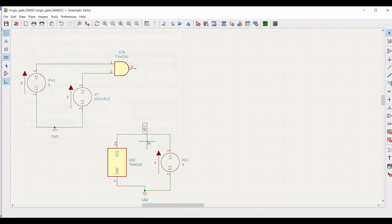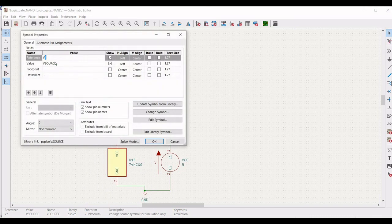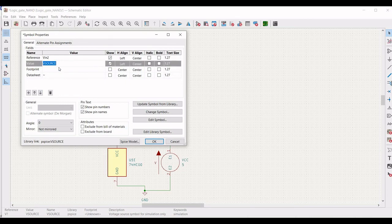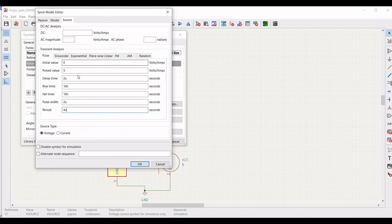Similarly, right click on the second voltage source, click on property, define the reference as Vin2 and value as 0. Click on SPICE model, select pulse, and define: initial value 0, pulse value 5V, delay 2 microseconds, rise time 10 nanoseconds, fall time 10 nanoseconds, pulse width 2 microseconds, period 4 microseconds. Click OK.